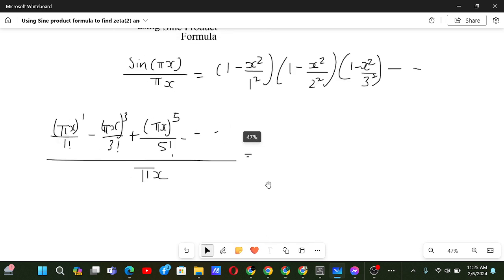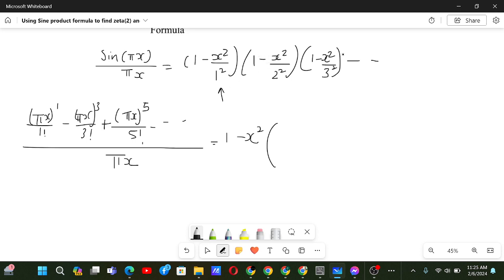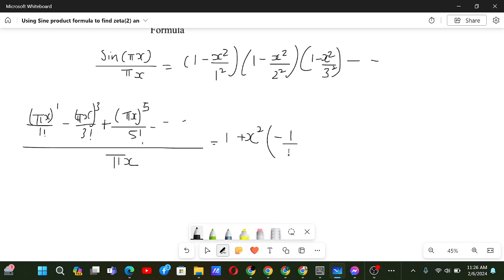For the product expansion, the first term is just 1. The second term is minus x² and its coefficient comes from taking x² from one of the factors and 1 from all others. So from the first factor we get minus 1/1², from the second minus 1/2², minus 1/3², minus 1/4², and so on.